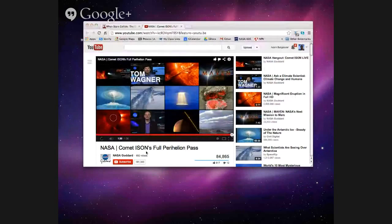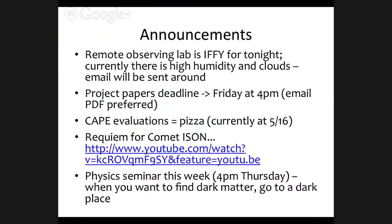There's an XKCD comic here somewhere — very relevant to the comet.